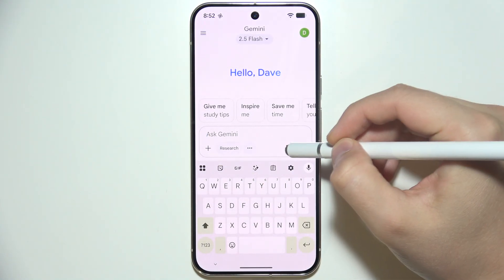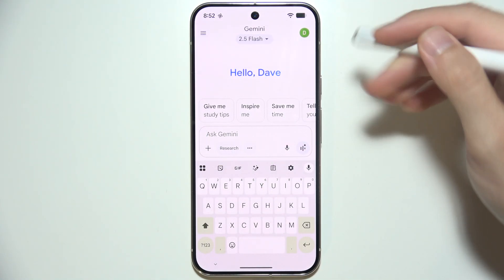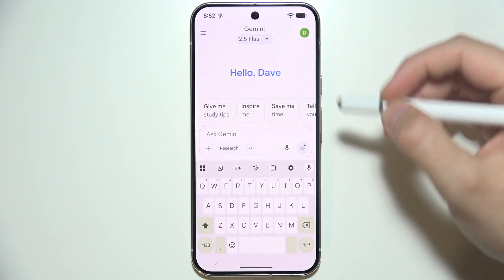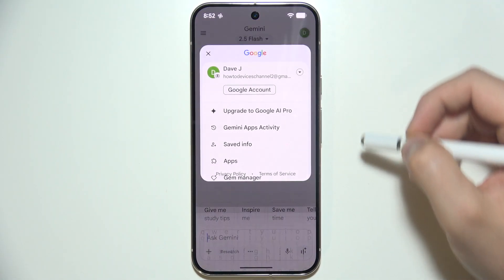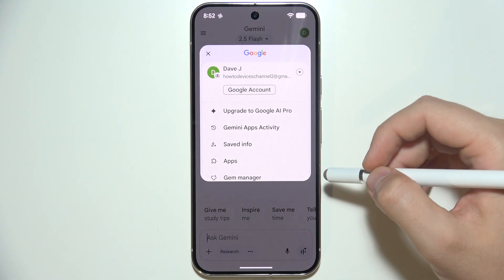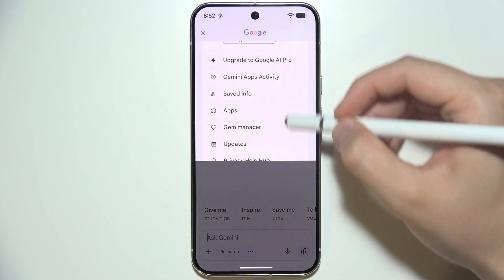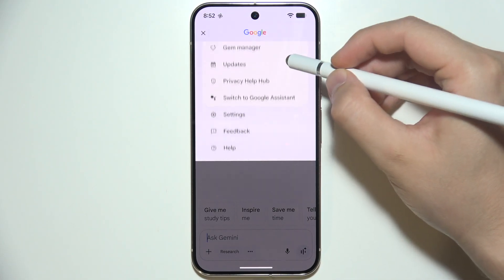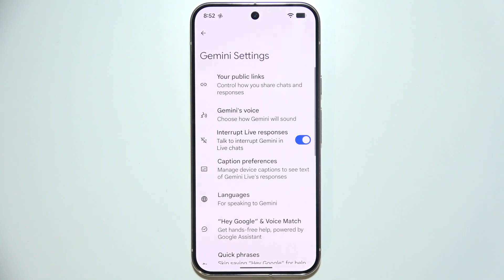You can use voice input as well. But if you want to change some settings and customize Gemini, you will have to click on the right upper corner on your Google account icon. As you can see, there are a lot of options, but we are looking for Settings.